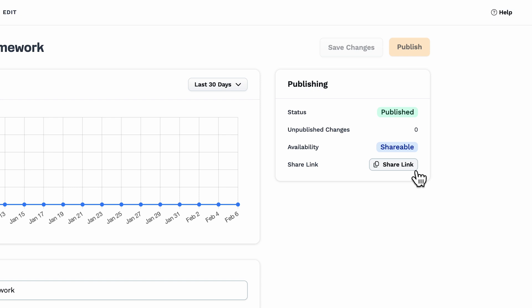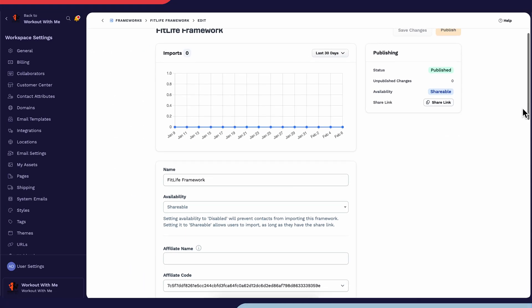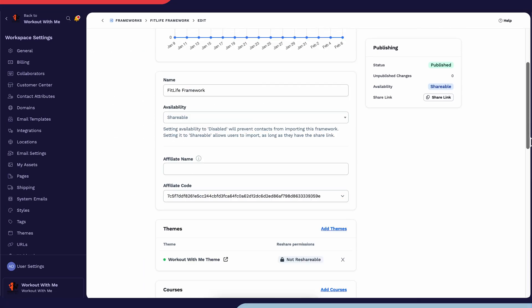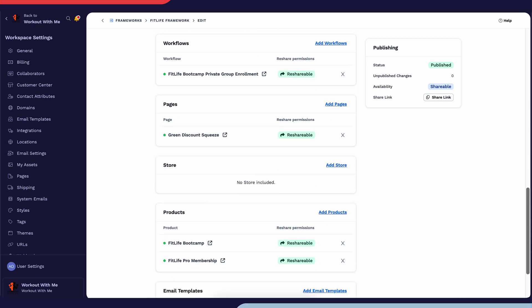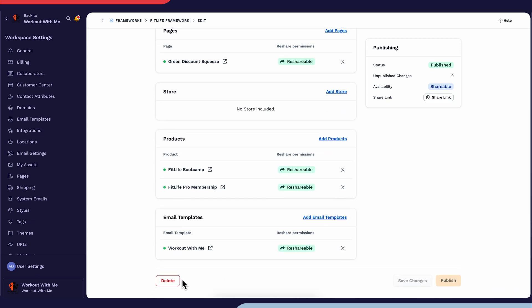This means that if someone already has the link, you won't need to resend it after making updates. And if you ever want to delete your framework, simply scroll to the bottom and click Delete.